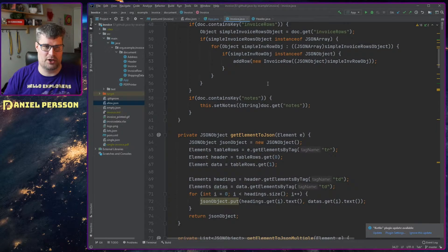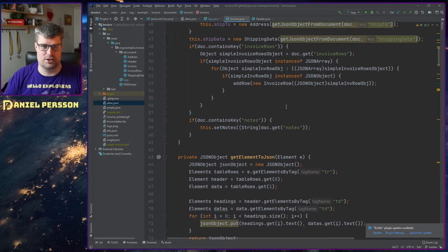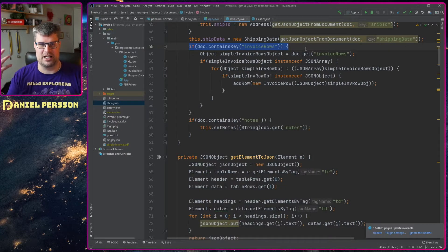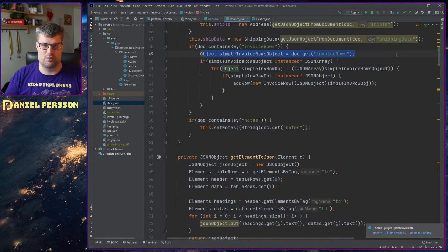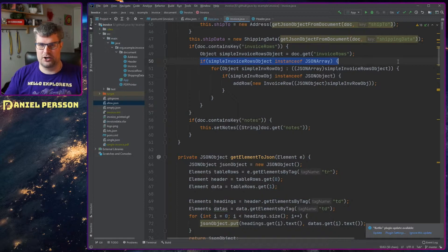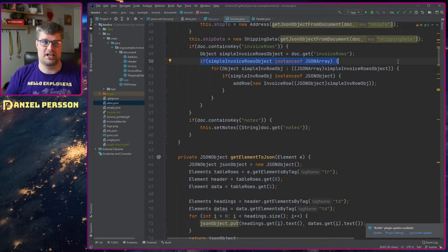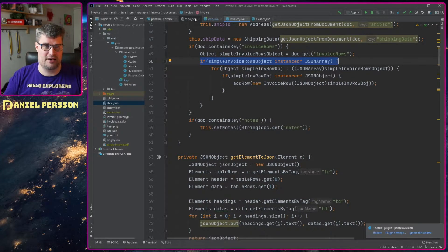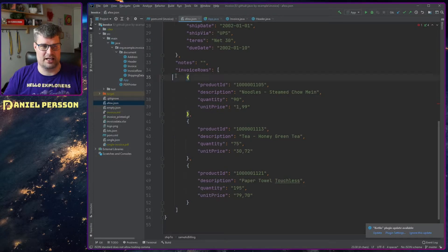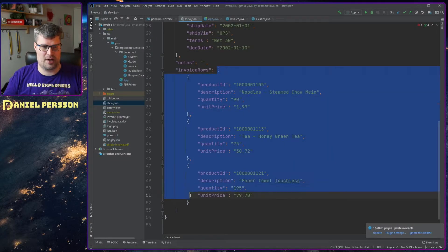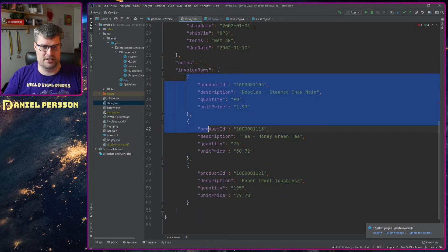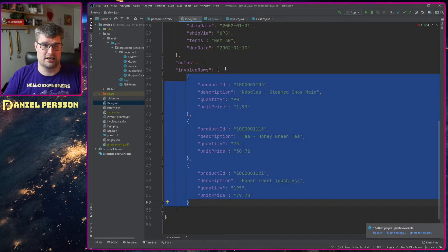We want to look at the rows, the invoice rows. So here we see that we have the list of invoice rows. I will get that object. I will look and see that this is actually an array. So if we look here, we see that the invoice rows is an array of objects. So that's how you read that.